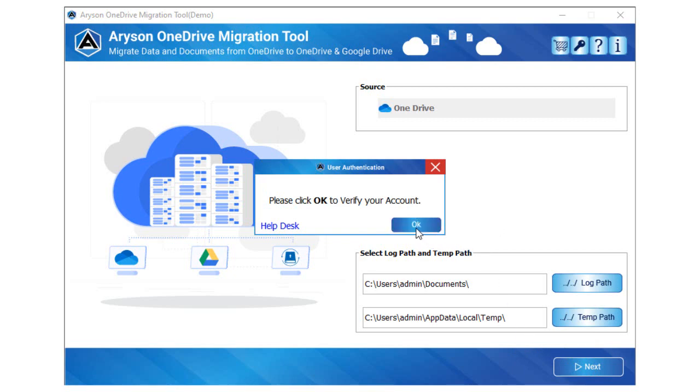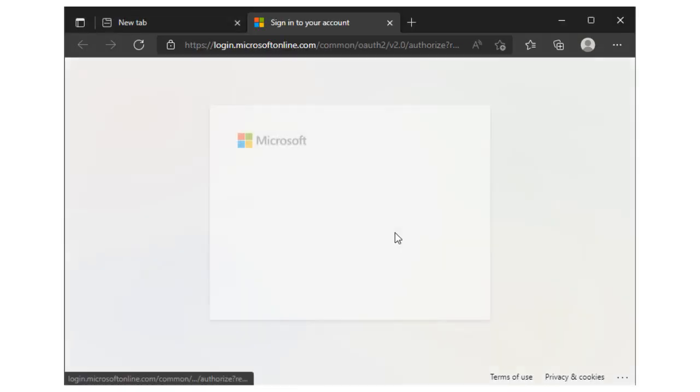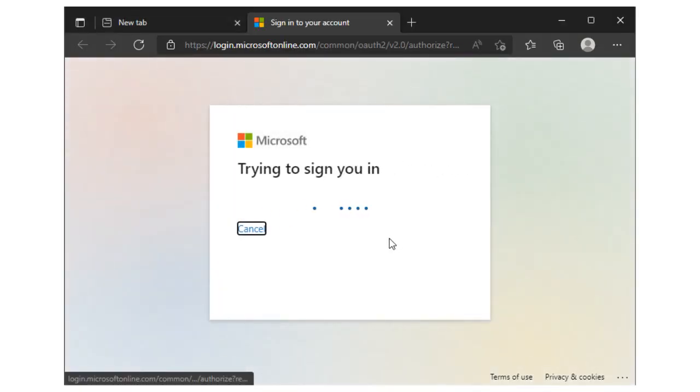Here, you have to click OK to verify your OneDrive account. The software will redirect to the default browser and select the account from which you need to migrate the data items.